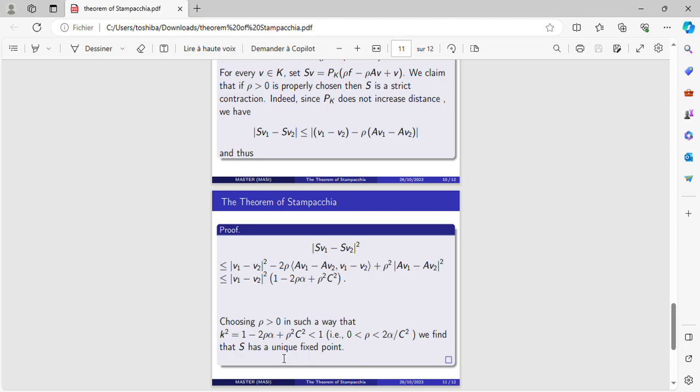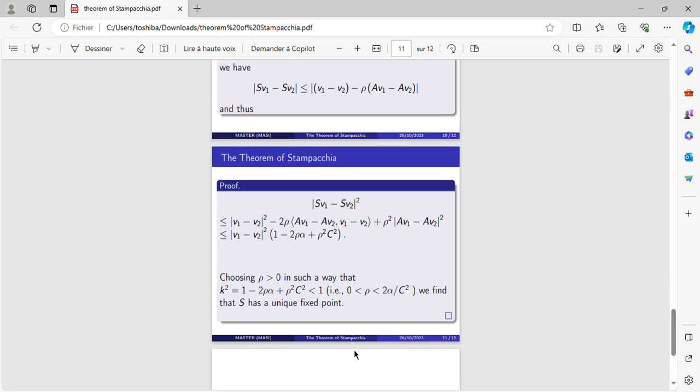We find that S has a unique fixed point, and that ends the proof of the theorem of Stampacchia. Thank you for your attention.